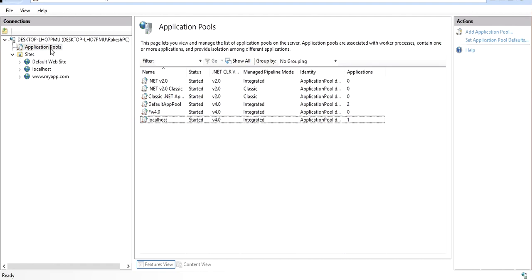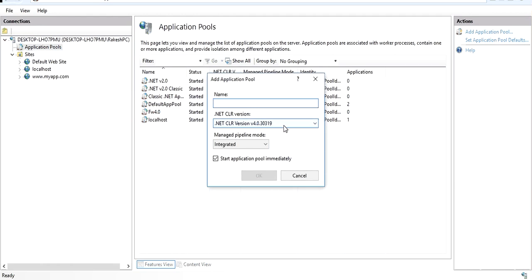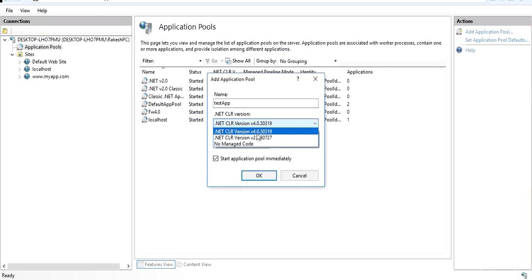We can right-click and add an application pool, give it a name, select the .NET framework version, the mode, and click OK. For example, I'll create a test application pool. There are two CLR versions: CLR version 2.0 and 4.0. Applications developed in .NET 1.0, 1.1, and up to 2.0 are covered by CLR 2.0, while .NET 3.0, 3.5, 4.0, 4.5, 4.6, and above fall under CLR 4.0.